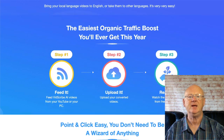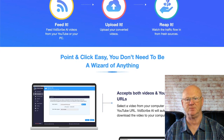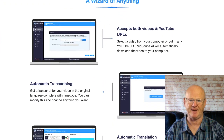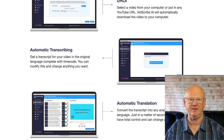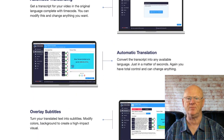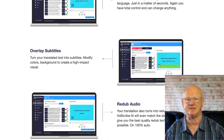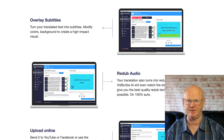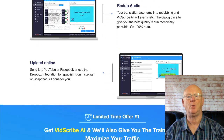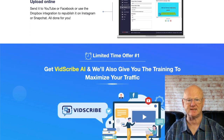The front end of VidScribe is starting at $21, rising to $37, but be warned — this one-time price will be going to monthly payments once the launch is over. You'll be able to transcribe and redub up to 100 videos per day. The software is licensed to one Windows computer and gives you commercial rights as well.